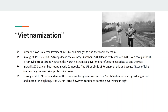In August 1969, the first 25,000 troops leave Vietnam, and another 65,000 leave by March 1970 — so it looks like Nixon is keeping his promise. More and more of the fighting goes to the South Vietnamese Army and less is done by the United States Army. But even as this is happening, the North Vietnamese refuse to negotiate the end of the war.